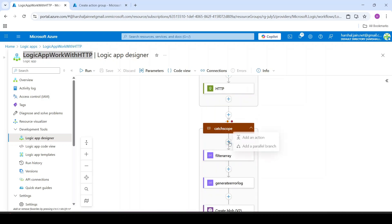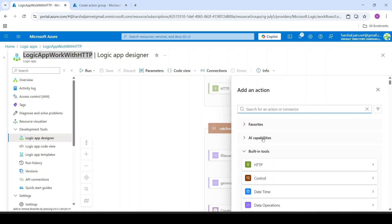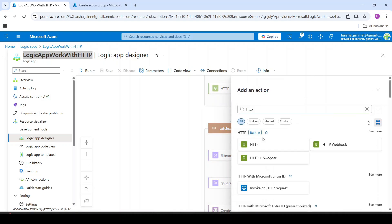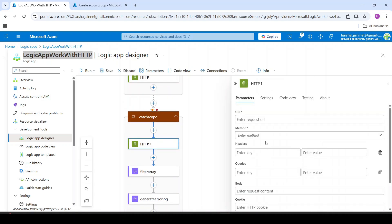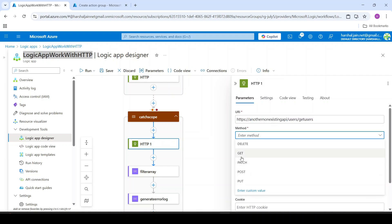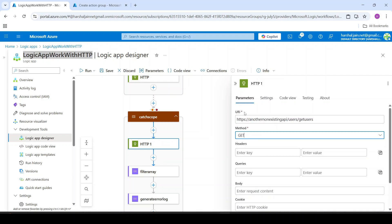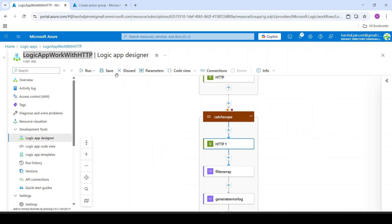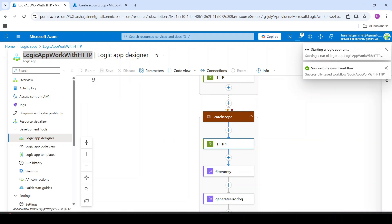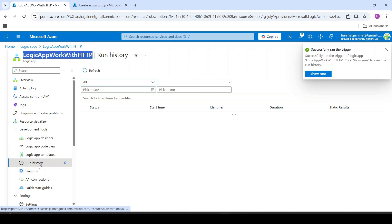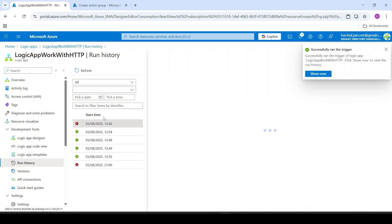I will add an action and say HTTP. Again, I will try to call an API which is not existing — there is no such API. I will set method to GET and save. If I run it and go to this run history, it shows fail.